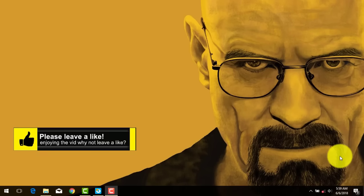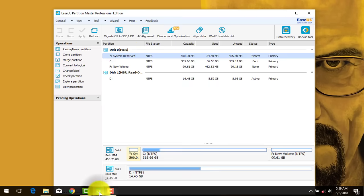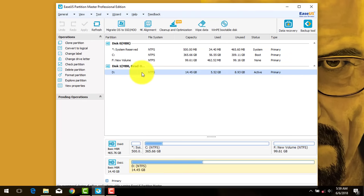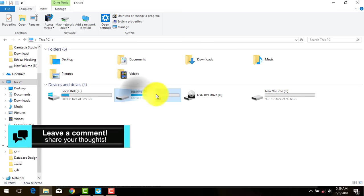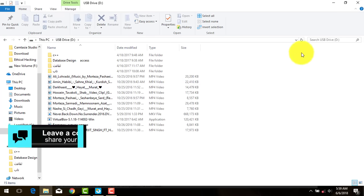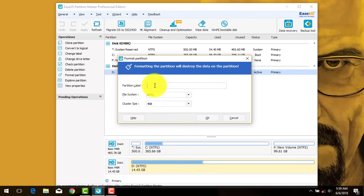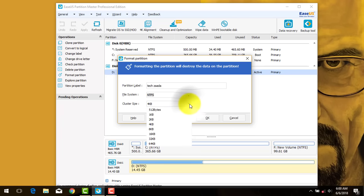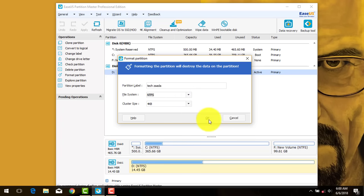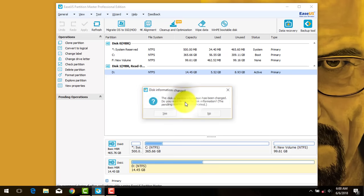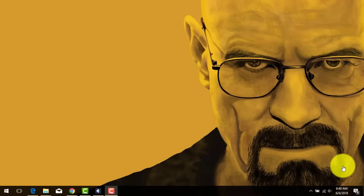Our next method uses a software called EaseUS Partition Master. You can get it from the link in the description below. Once you open the software, select your USB flash drive — in my case it's in D drive, and it has write protection. Right-click on it and click Format. Type a name for your drive, select the file system you want — I'll keep it on NTFS — leave the cluster size as is, and click OK. Unfortunately this software also couldn't remove the problem, so let's skip to the next step.